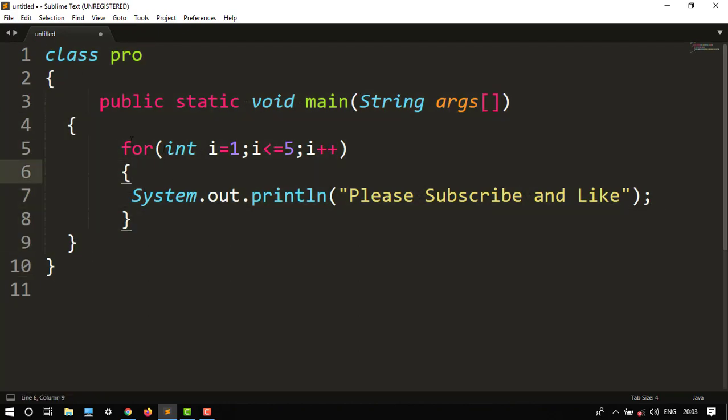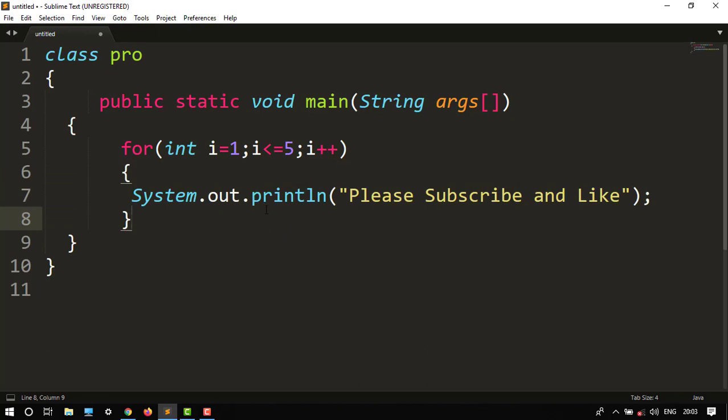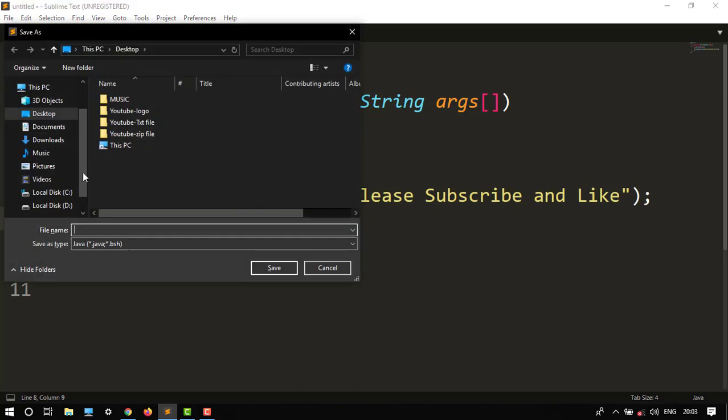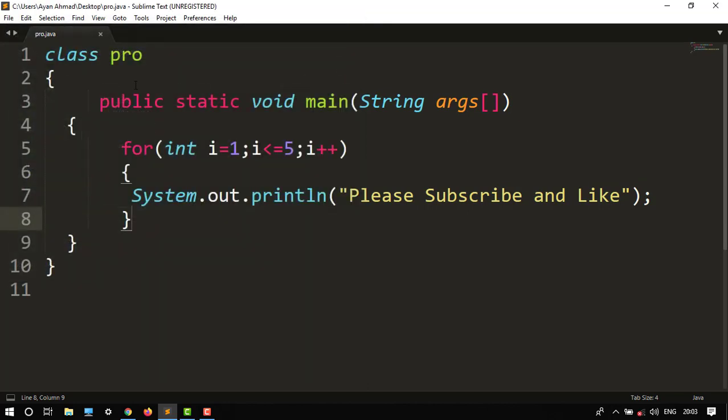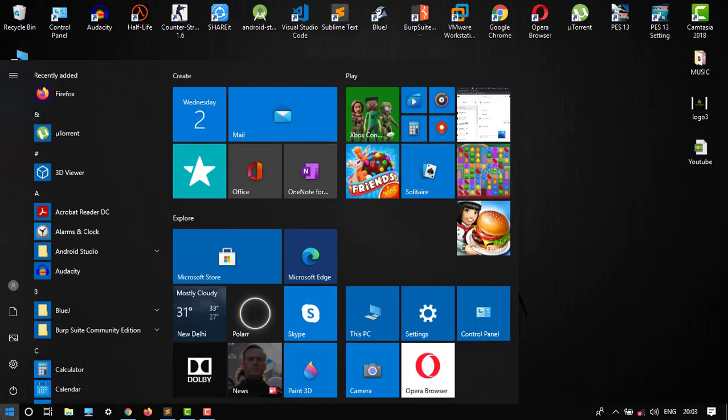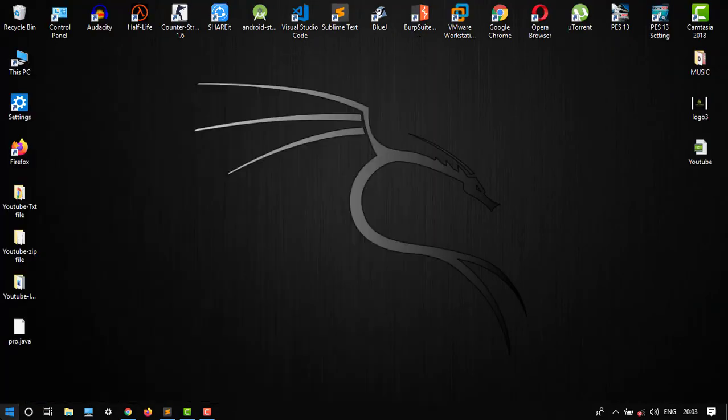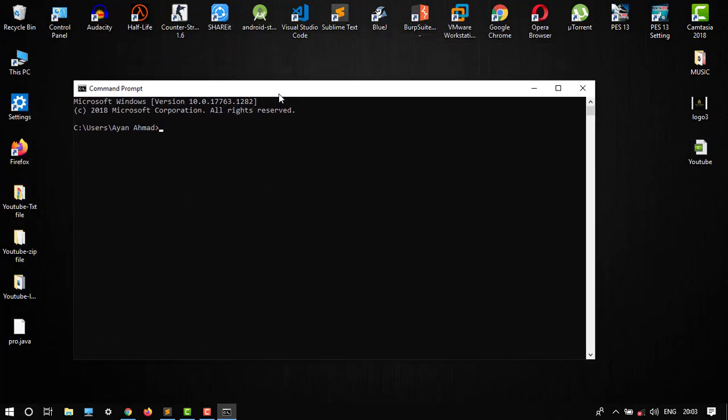You have to save this file to any folder, the desktop, and then save as the class name. Here our class name is pro. Then we have to open CMD, then we have to set the path, set path of our JDK.